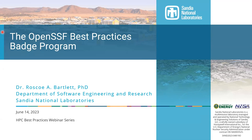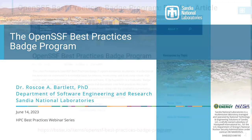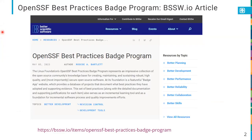I thought it was a really useful program with a lot of very interesting features and benefits that could really benefit our community. I wrote an article on this on the Better Scientific Software site about a year ago and recently updated it with more recent statistics. A lot of what I'm going to talk about today is also discussed in that article on the BSSw.io site.